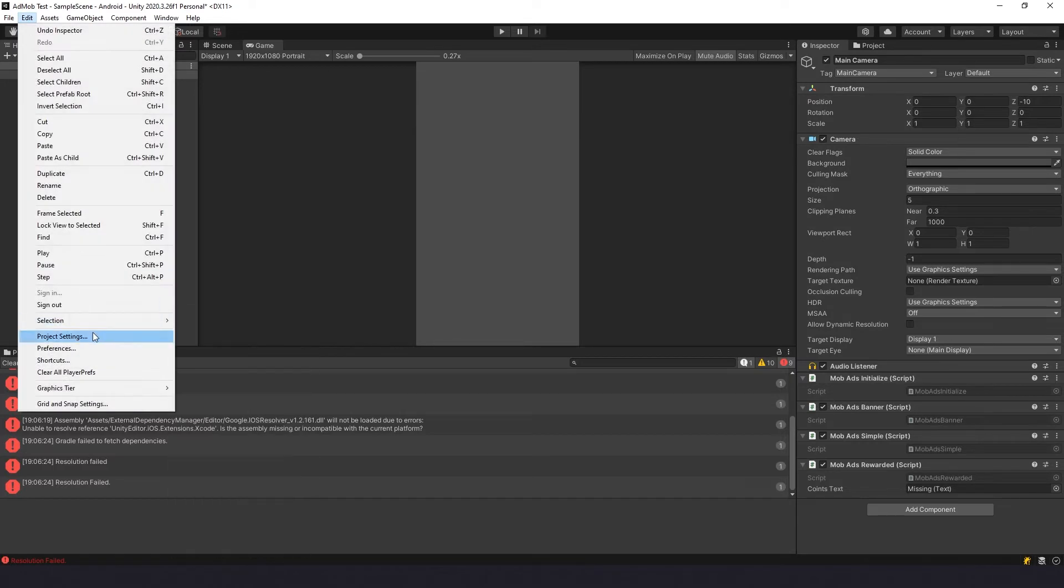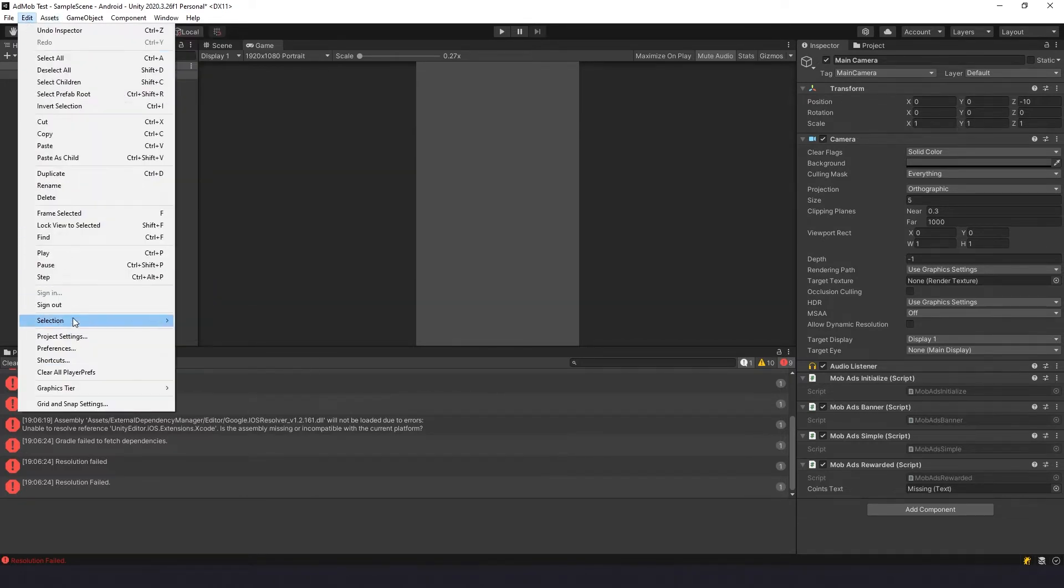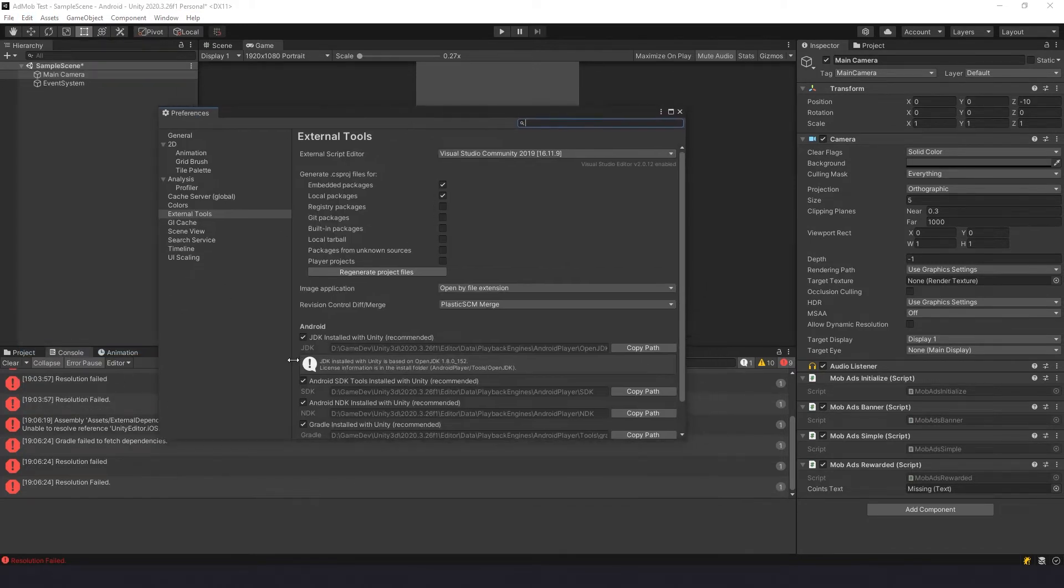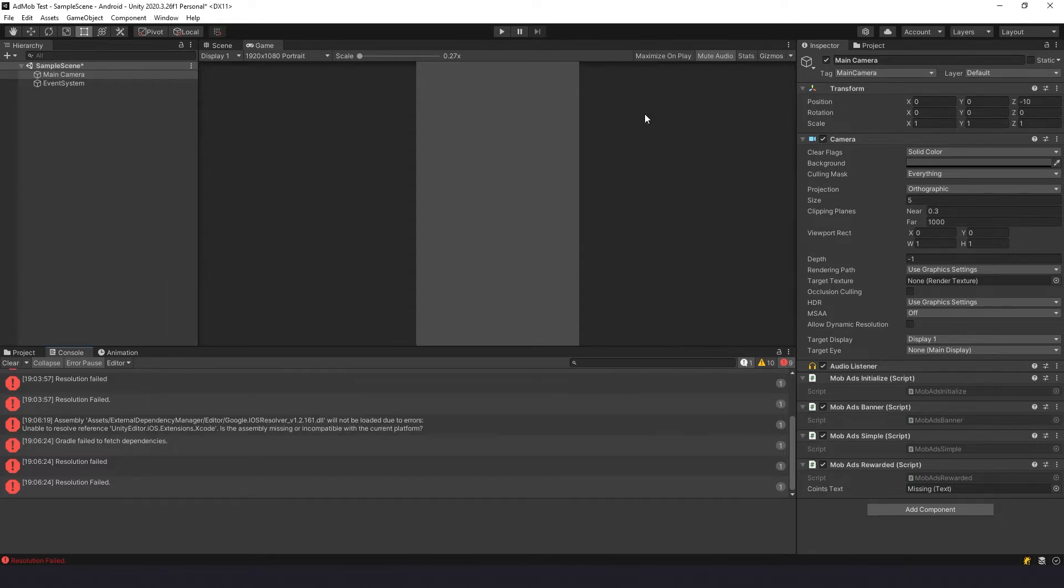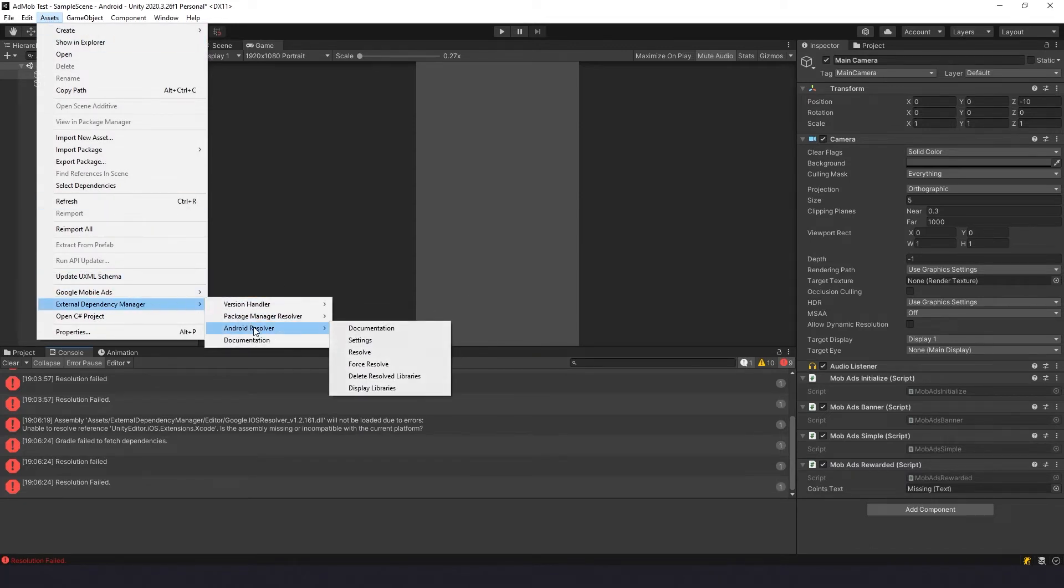Go to Edit. This personally worked for me, and then I'll show you another option if it didn't work. You go to Edit and Preferences, hit JDK once, and then uncheck and then check again. Then close it, go to Assets Dependency Manager Resolver and hit Force Resolve.